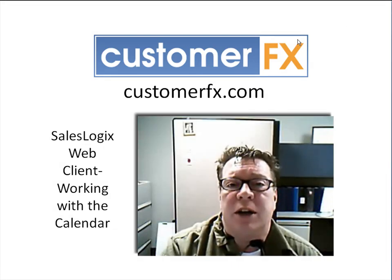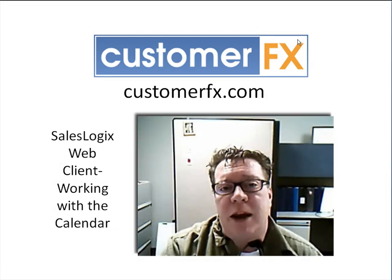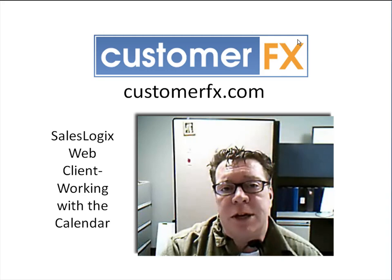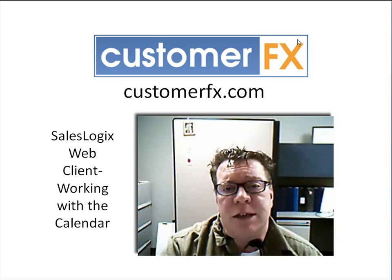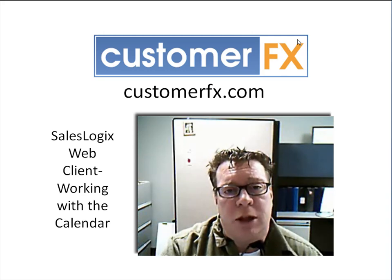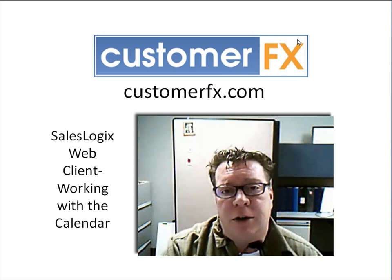Good morning. Welcome to CustomerFX Web Training. My name is Dale Richter and today we're going to be talking about SalesLogix Web Client and working with the calendar.